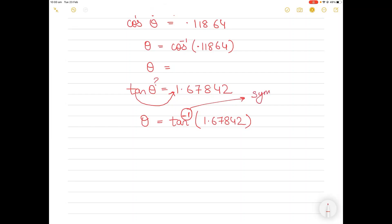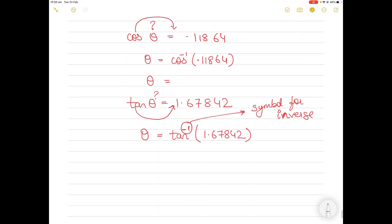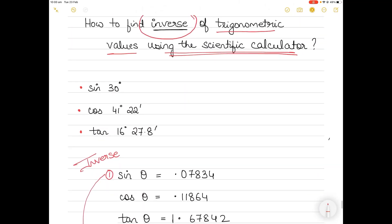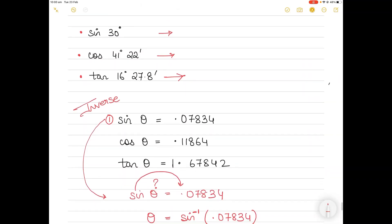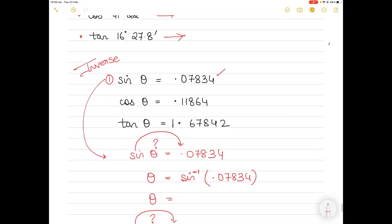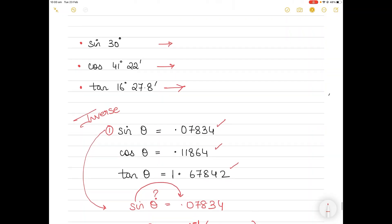That's how we find inverse trigonometric values. Now let's go into the calculator. I'll first show you how to find sine 30°, cos 41°22', and tan 16°27.8', and then I'll show you how to find the sine inverse values of those numbers.